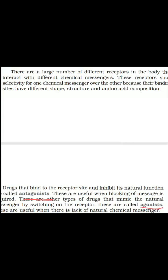Antagonistic drugs block the message that is required — they block that message from being delivered. These drugs inhibit the natural function of the receptor.